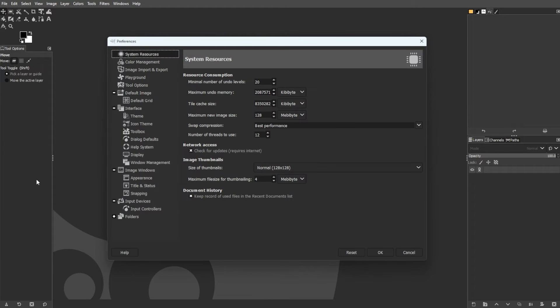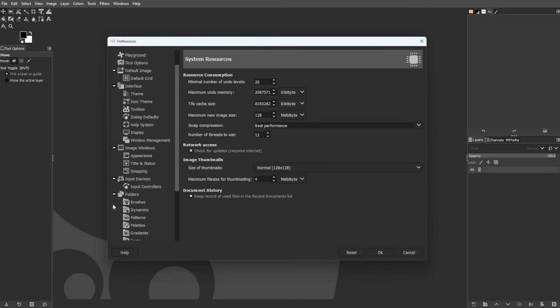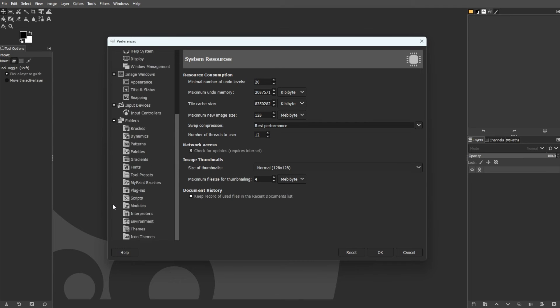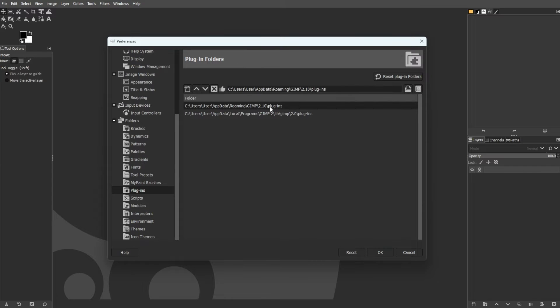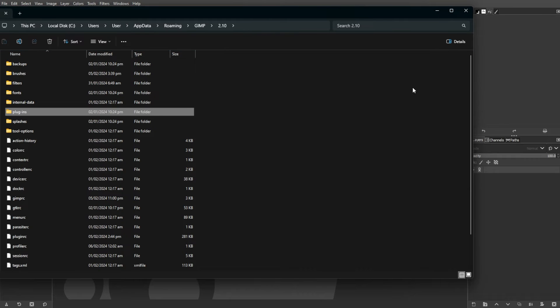In the left pane of the Preferences window, navigate to the Folders section and expand it using the plus icon. Select Plugins from the list. The right pane displays information about the folders GIMP checks for plugins. Choose the folder and click the Show Location in File Manager icon.